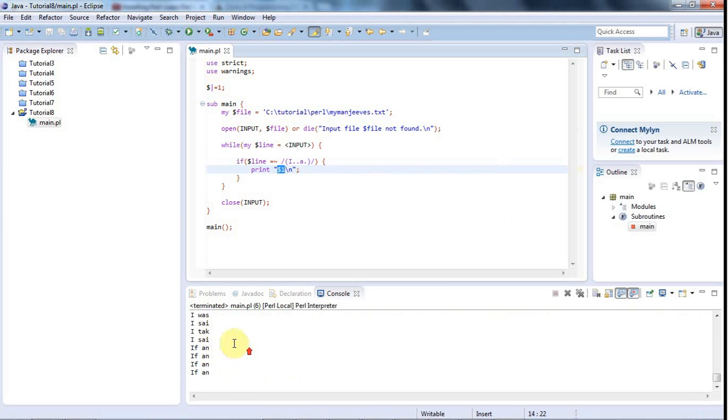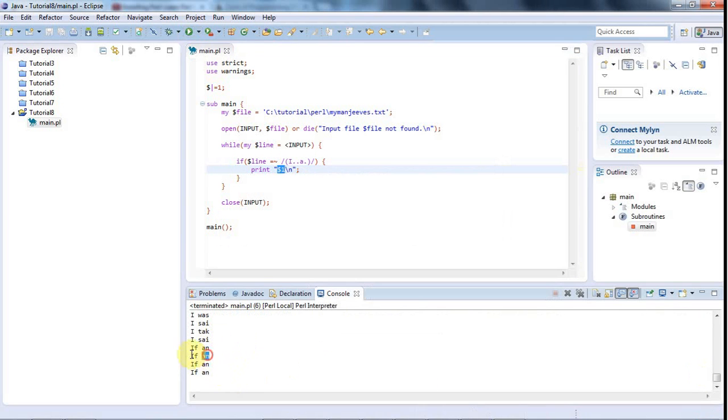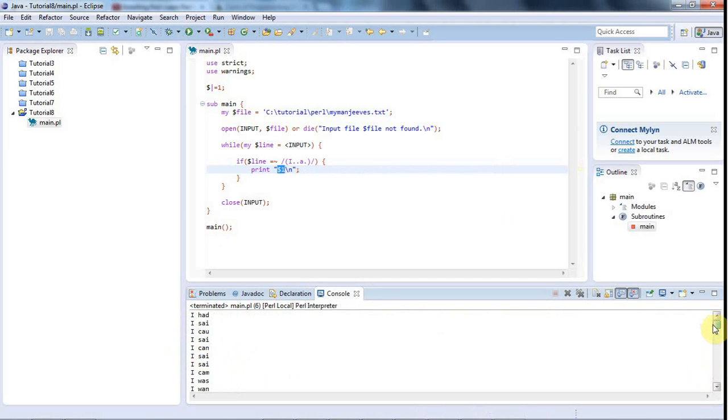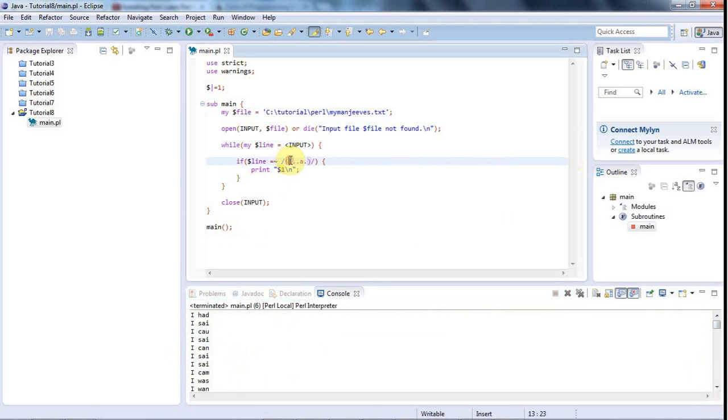So here we go. Here are the matches. You can see we're matching stuff like if an and I set without the d on the end of said. And lots and lots of groups of five characters starting in I and with an A in the fourth place and the other characters can be anything.